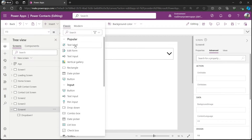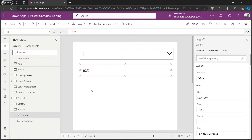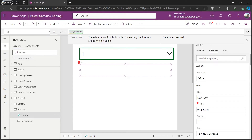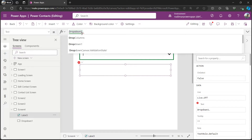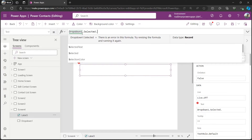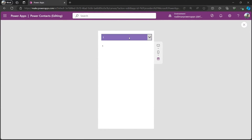I'll insert a text label and set its text to 'Dropdown1.Selected.Value' to display the selected value from the drop-down. If the user selects any value, it will show in the label. This is exactly what the form does to get the value selected in the drop-down inside a data card.